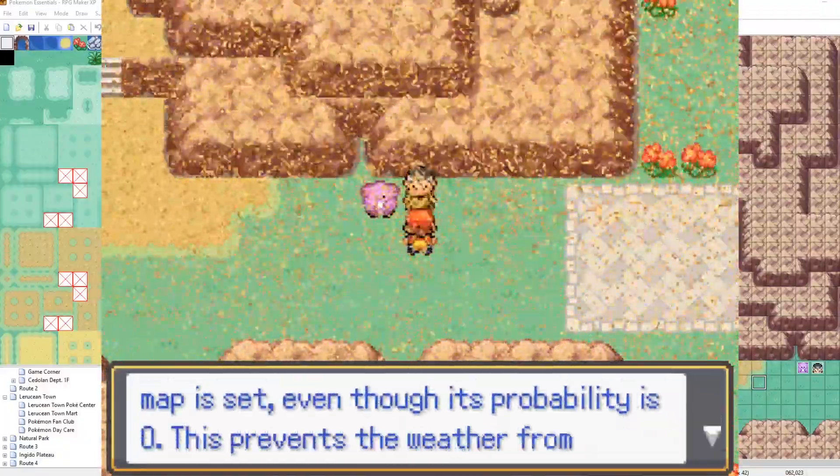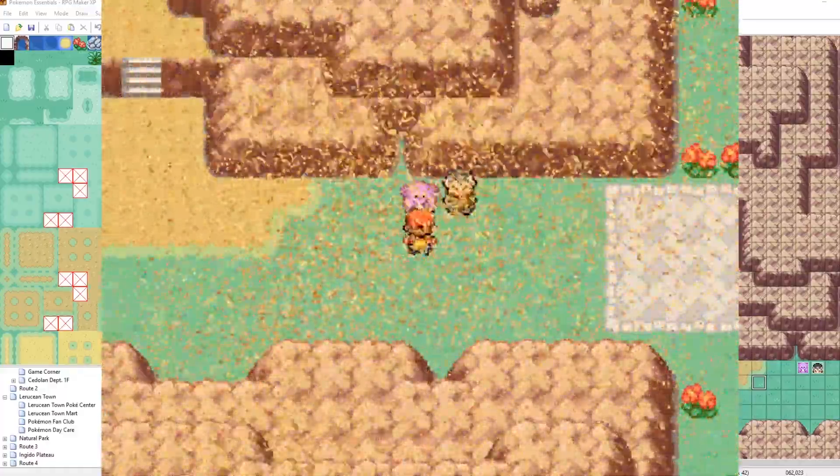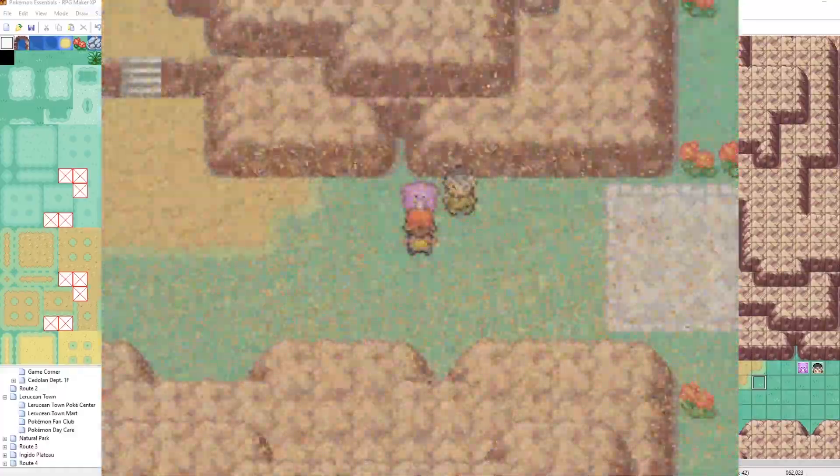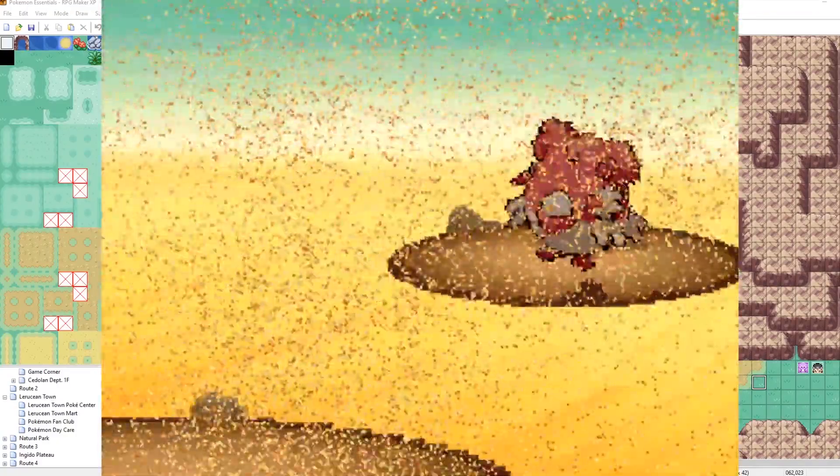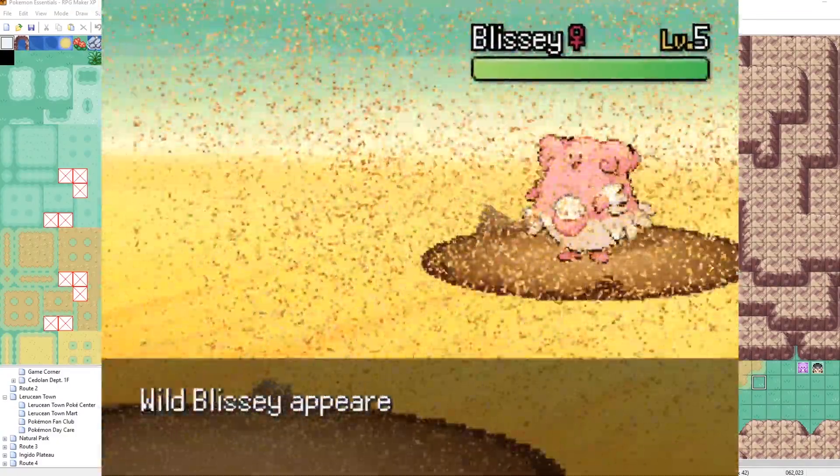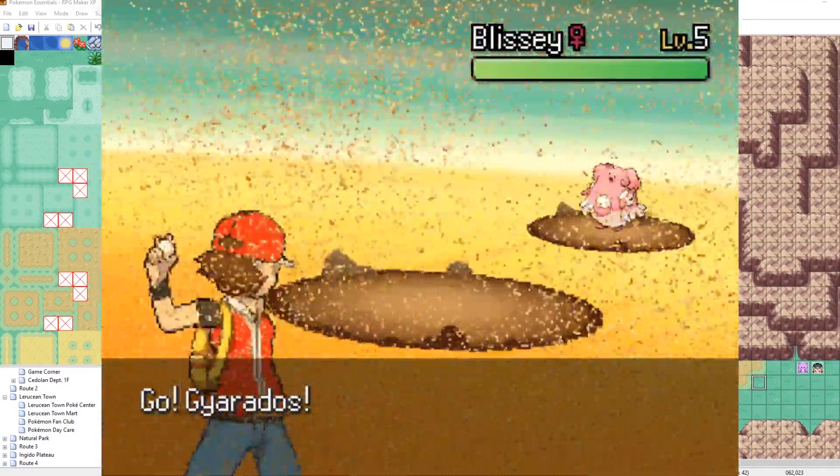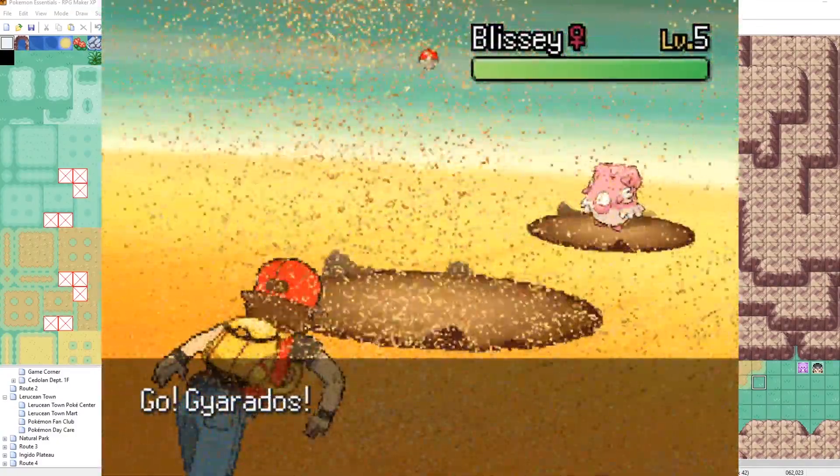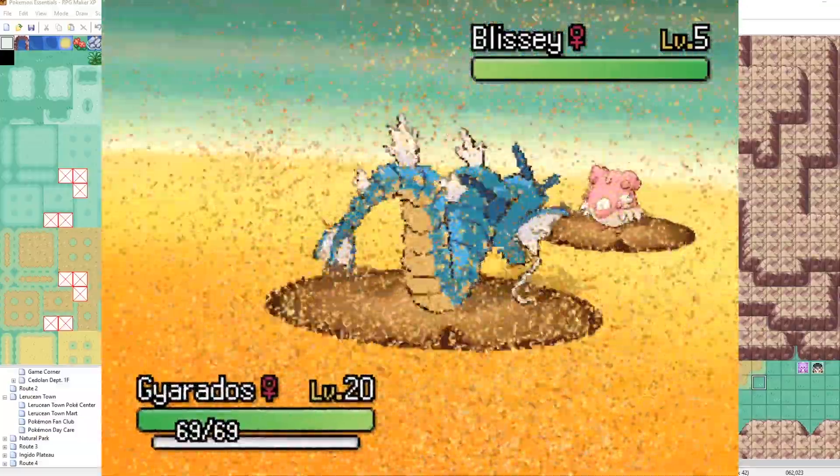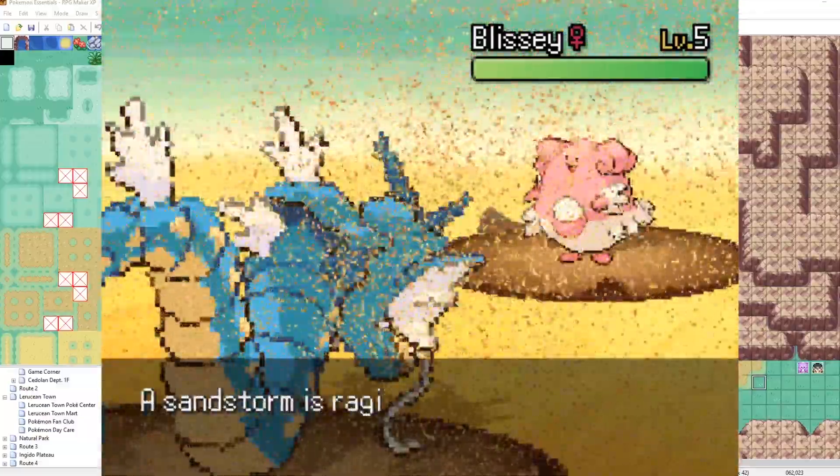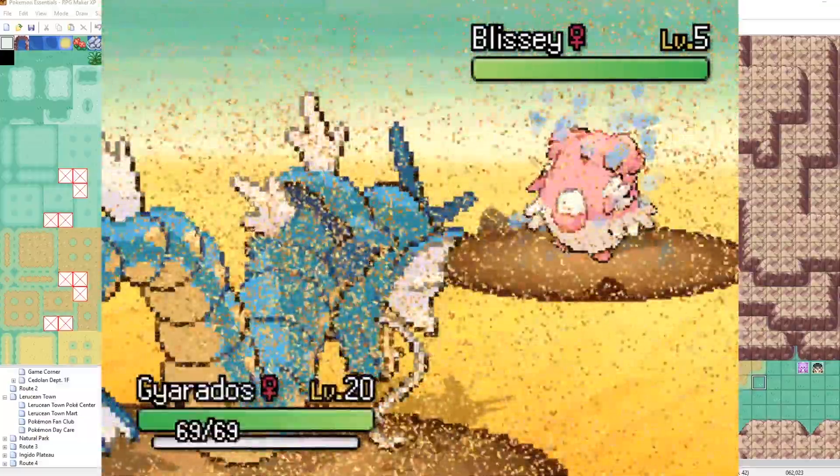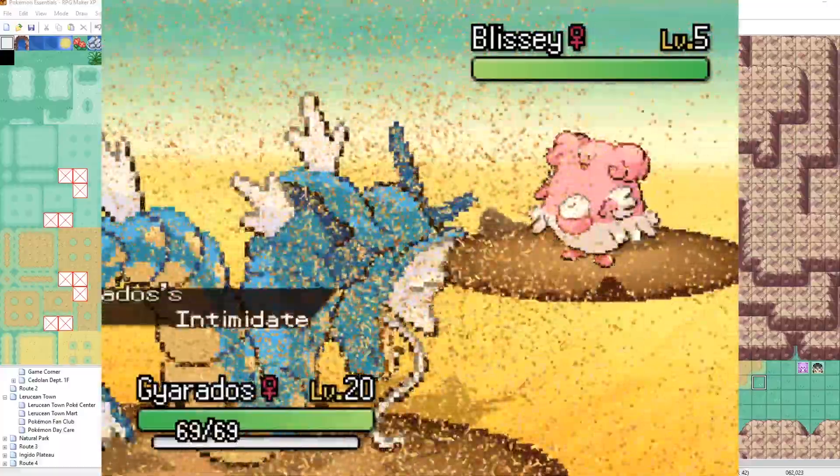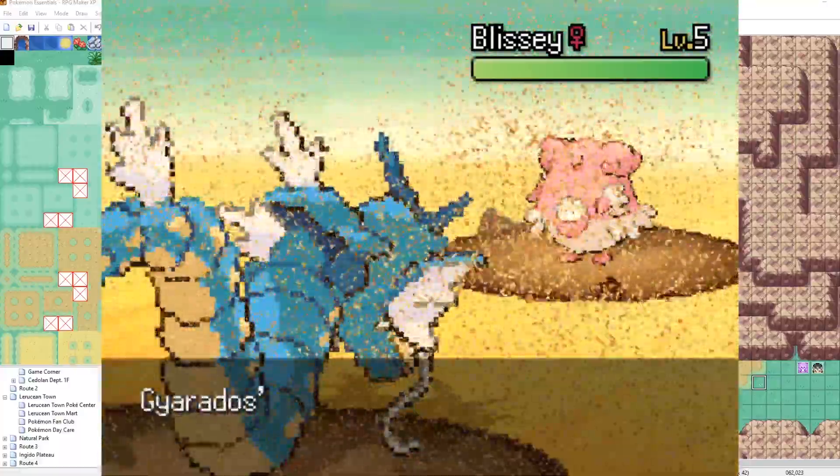Sandstorm. The sandstorm visual effects, they look great in elite battle system because everything looks great in elite battle system. Elite battle system is just fantastic. However, the sandstorm visual effects that come with the default Pokemon essentials look like garbage, and we're going to go in and change those.